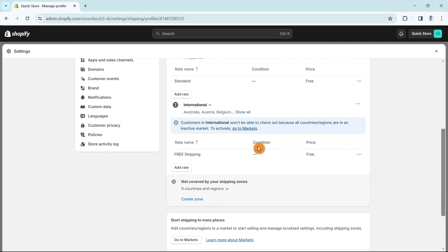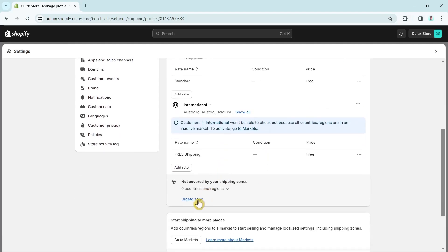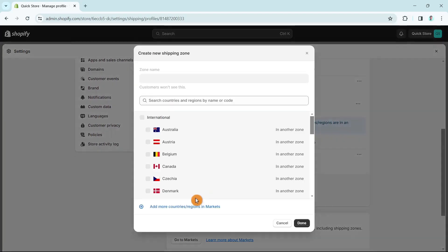By default we have domestic, and we can create different shipping zones to cover other countries. If it says 'not covered by your shipping zones' and shows zero countries and regions, just click the Create Zone button, then click 'Add more countries or regions in markets.'